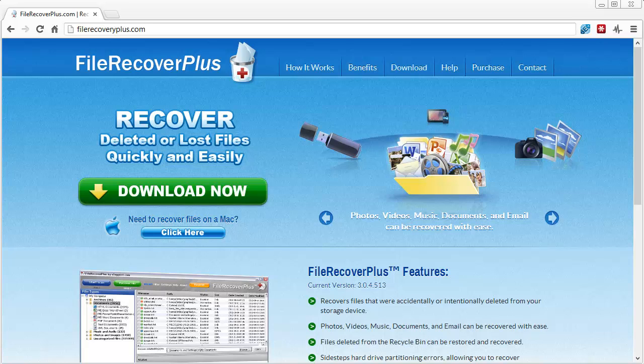Hey guys, in this short video I'm going to show you how to recover deleted files using software I just found today. I downloaded it, installed it, loved it, so I bought it.